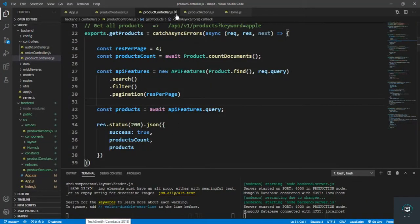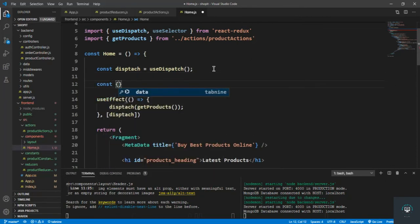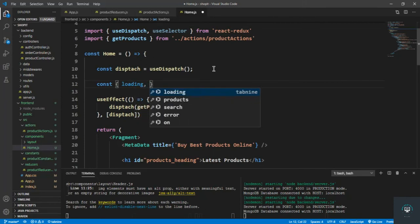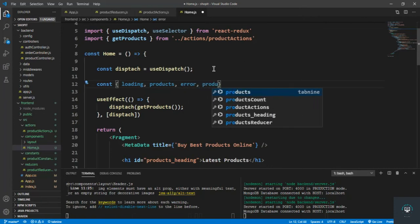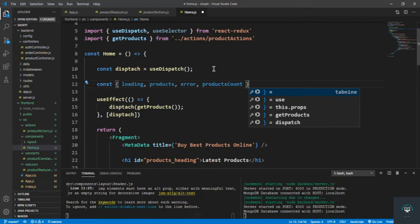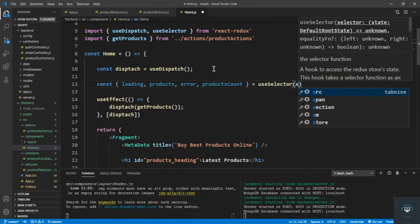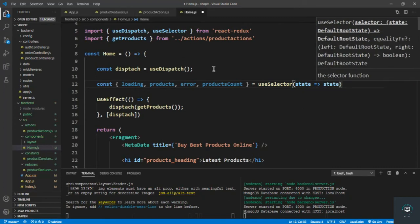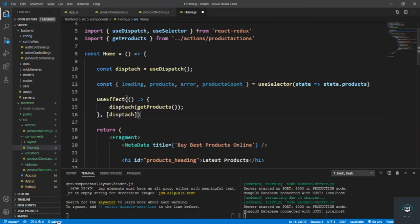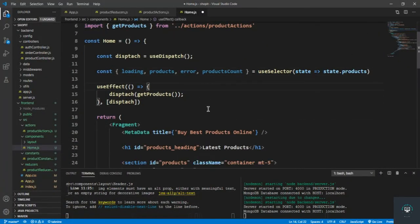Back in home.js, I pull the data from the state. I declare const and destructure loading, products, error, and products count — all these things are in our state. I select them using the useSelector hook: state => state.products.